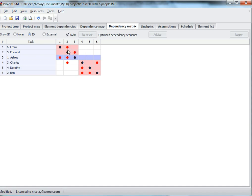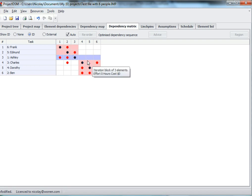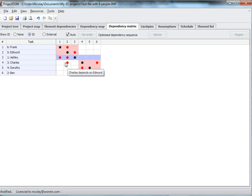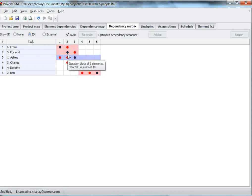And here it has been restructured. So you see that Frank, Evan, and Ashley comprise one cluster here, and Charles, Dorothy, and Ben are in the second cluster, and there's one dependency. So the output of the work that the first team does is this dependency here, which is the input for the second team. So basically, the first team does analysis, and the second team does design work in this particular case.